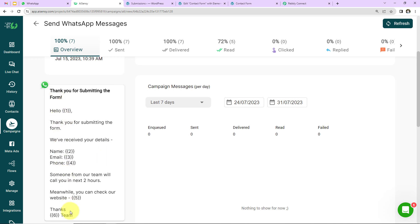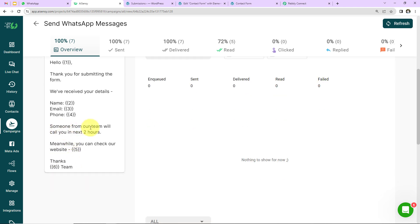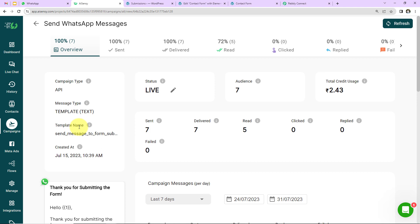The template reads: 'Thank you for submitting the form' as the header, then 'Hello {{1}}, thank you for submitting the form. We have received your details: name {{2}}, email address {{3}}, and phone number {{4}}. Someone from our team will call you in the next two hours. Meanwhile, you can check our website {{5}}. Thanks, {{6}} Team.' The numbers in double curly braces are variables that change with each new lead — name, email, phone number, website, and team name.